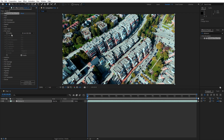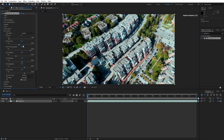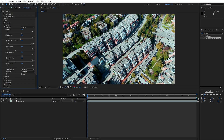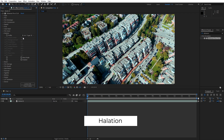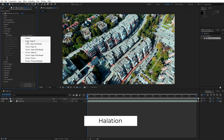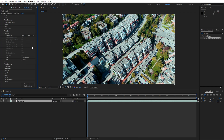Next is Film Grain, which adds texture to your footage to emulate real film grain. Here you can adjust the size, amount, and softness of the grain. Adding grain is one of the best ways to make digital footage look organic. Halation creates a red glow around high-contrast edges, simulating how light bleeds into the film emulsion. Increasing this effect adds a subtle but impactful layer of authenticity, especially in bright areas.